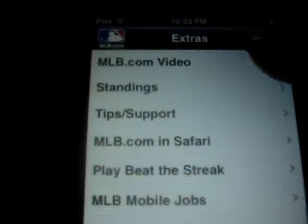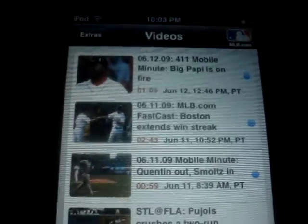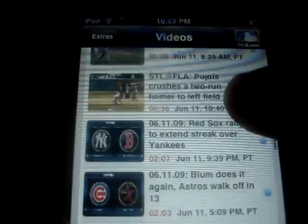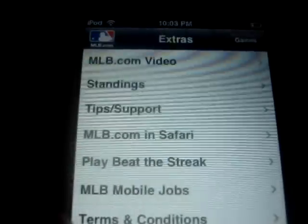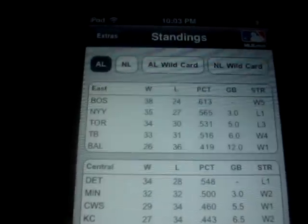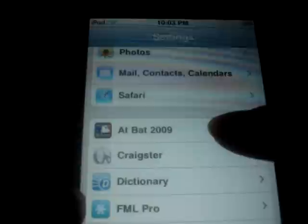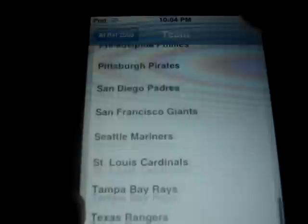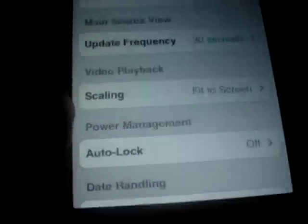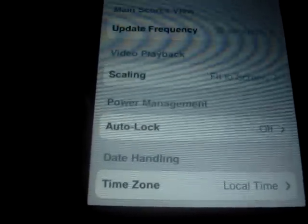Now here we go to the extras, and we have MLB.com video. This is straight from MLB.com. Mobile Minutes — these are stuff you won't find in the highlights on this app. Now here you got standings. You have your AL standings right here. If you want to change to the NL, your NL standings are right here too. You got AL wildcard and NL wildcard. Tips and support just tells you some basic stuff. This is how you can set your favorite team. You can actually open up your settings and go to MLBatBat.com, and you could pick your favorite team right here. You just go down and pick your favorite team. How frequently you want it to update, if you want it to fit to screen, if you want it to auto lock, and your time zone.